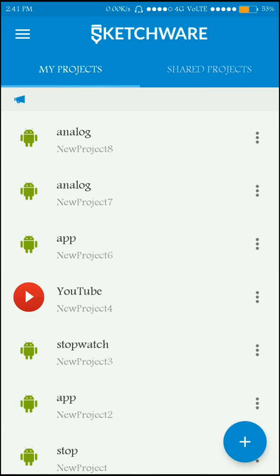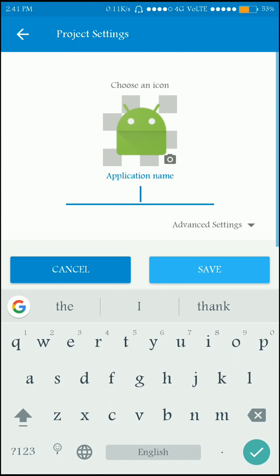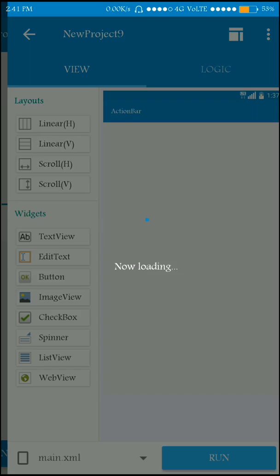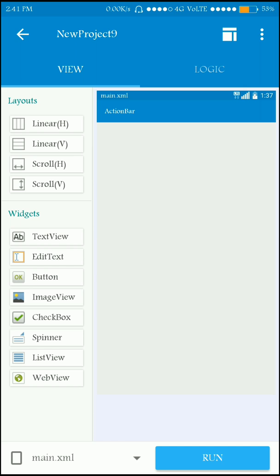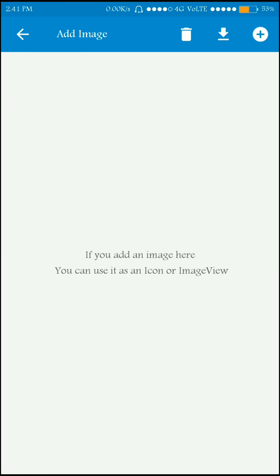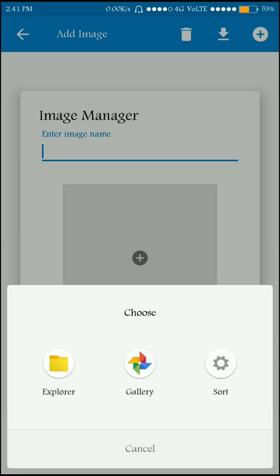Start a new project and name it as you wish — name it as 'clock'. We have to import all the images to Sketchware first, so migrate to the image manager and start adding images.